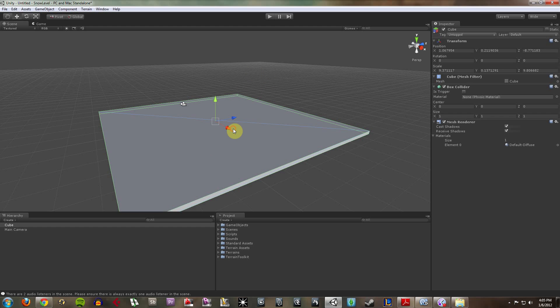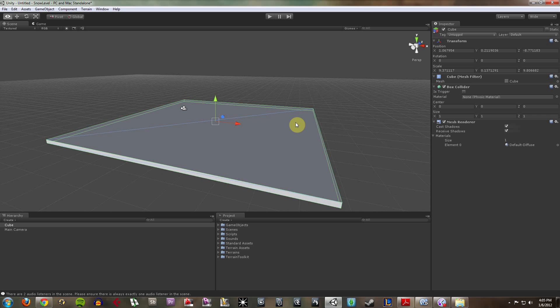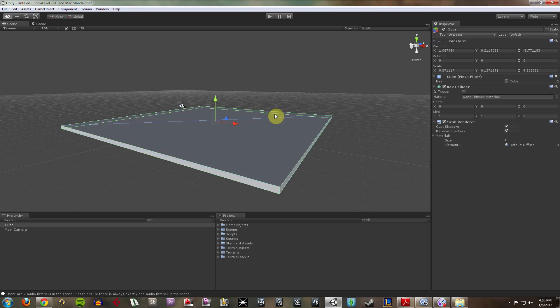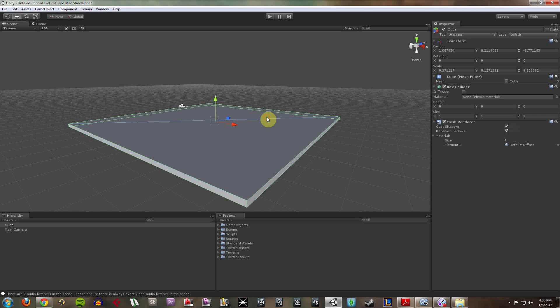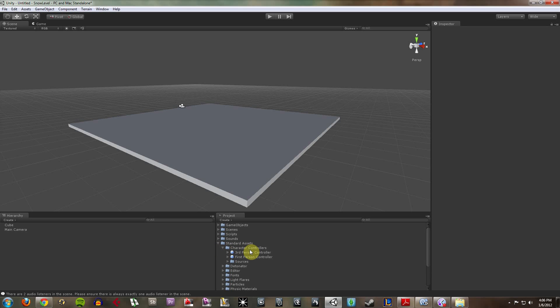So now that I have that, let's go ahead and add a controller to this that we can move around with. All right, so now that I want to add a controller, what we're going to do is go down here in your project and open up standard assets and open up the character controllers.